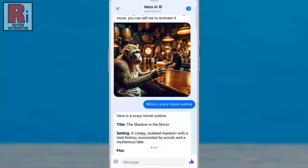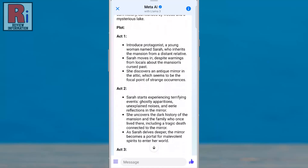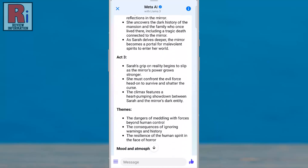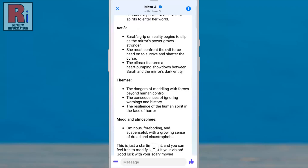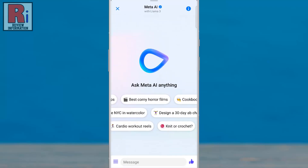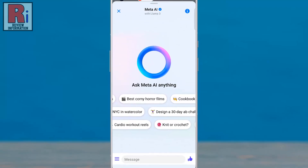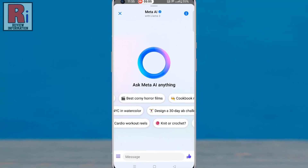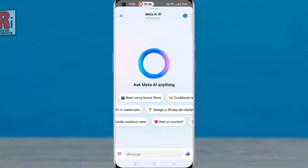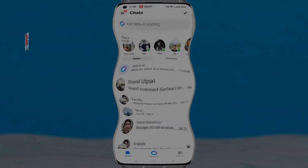AIs have only been trained in English, which may result in lower quality responses for languages that currently aren't supported. So in this way, you can use Meta AI in Facebook Messenger.